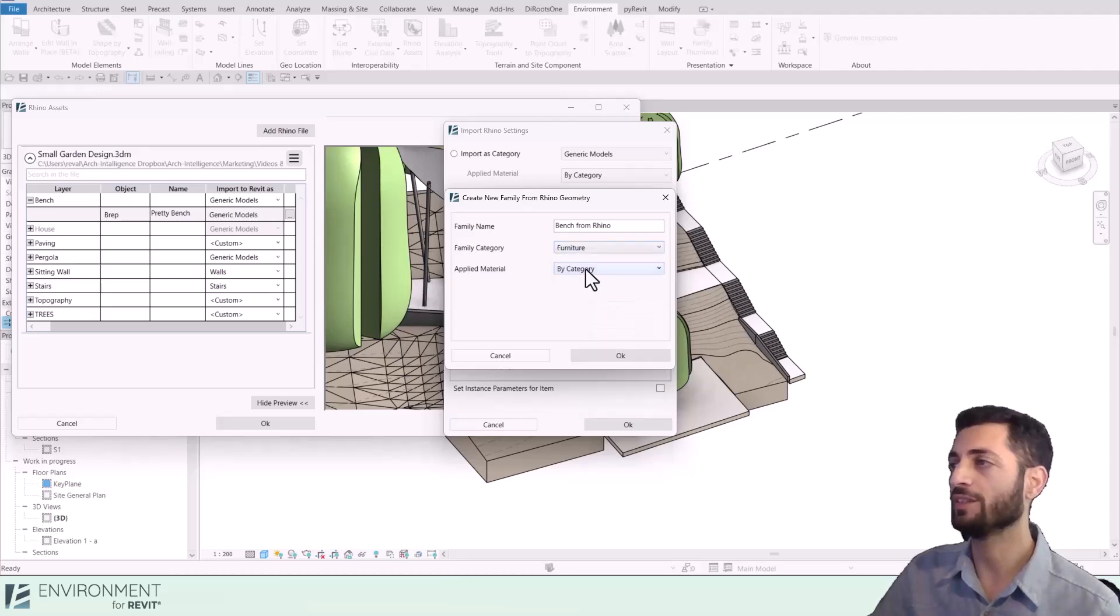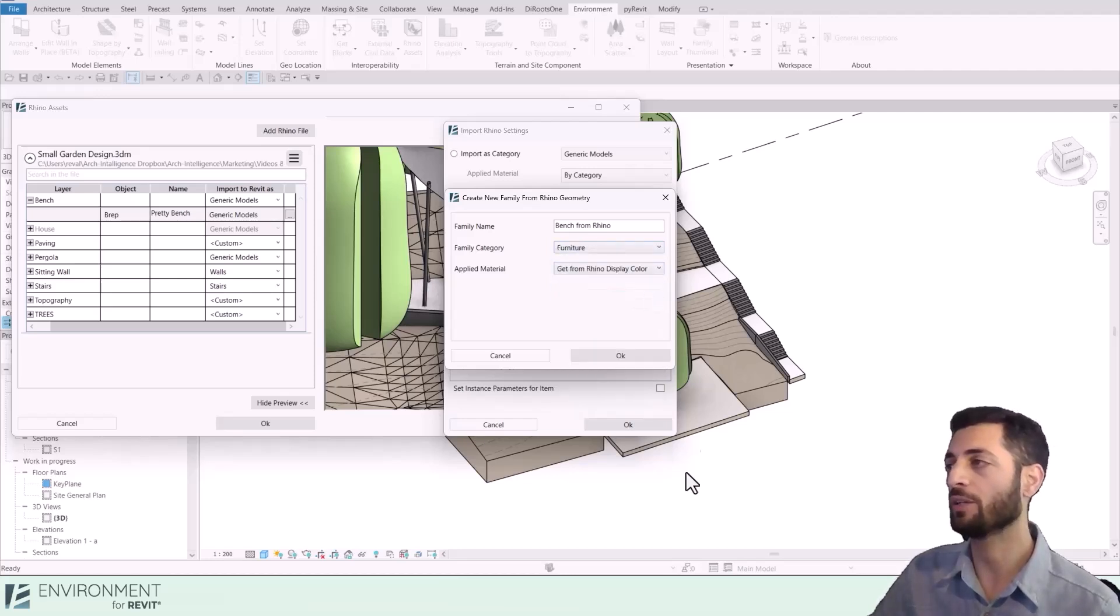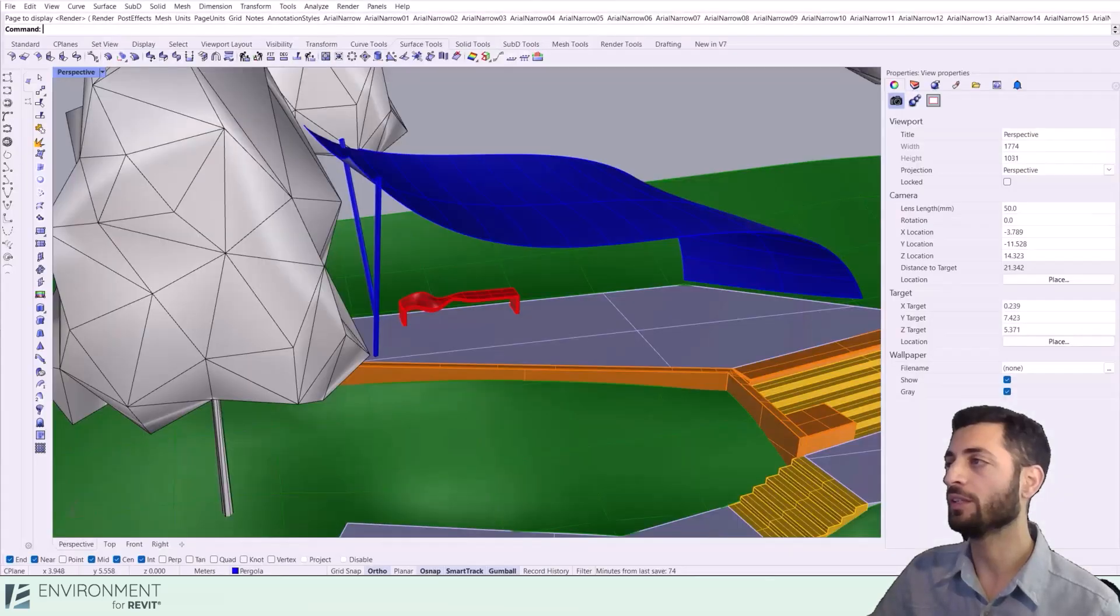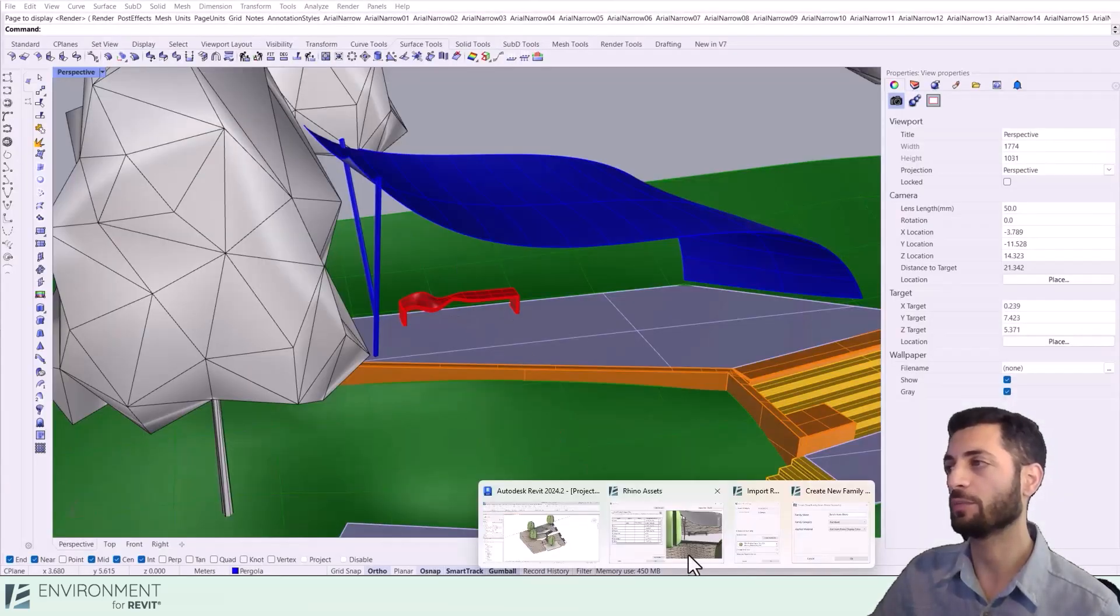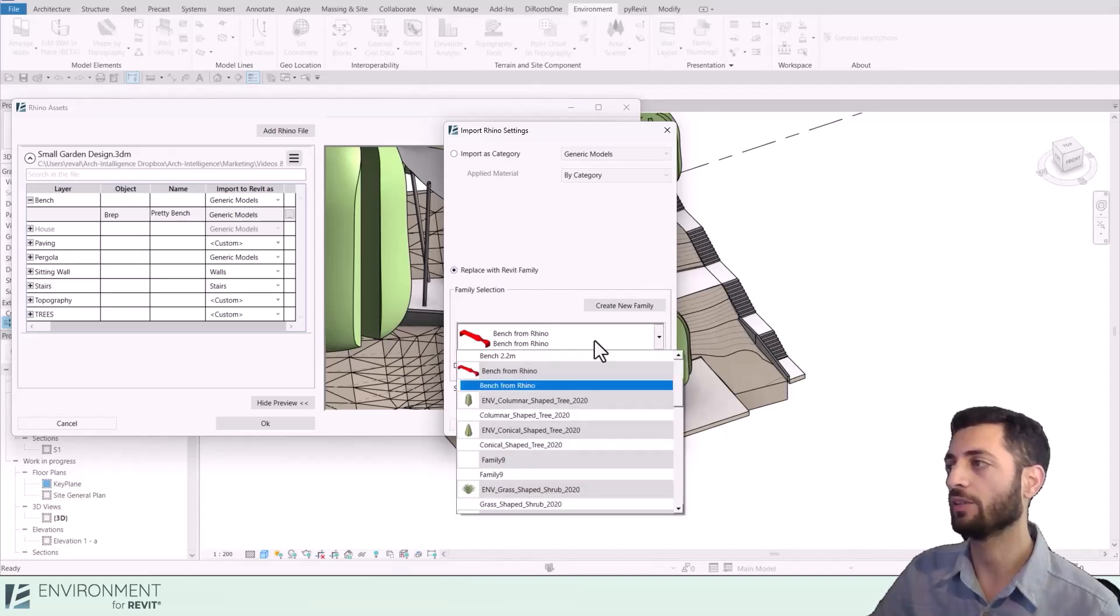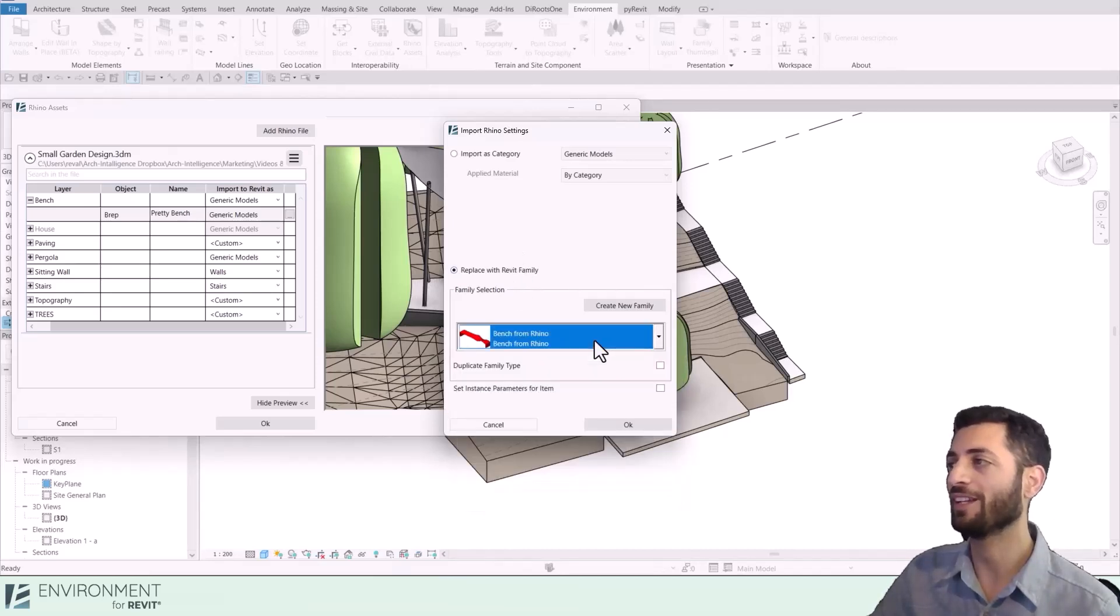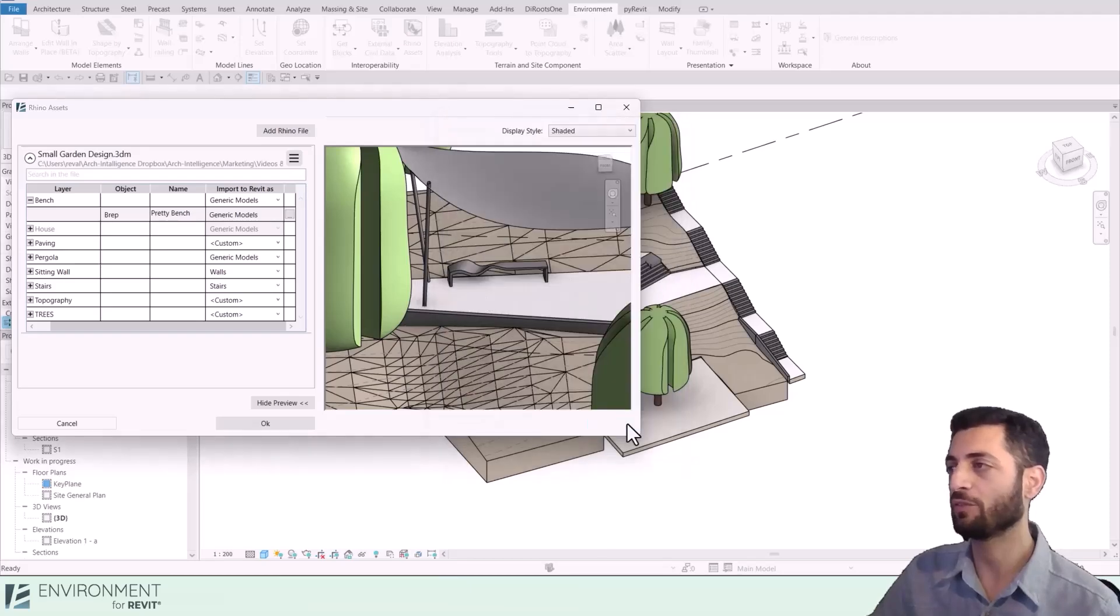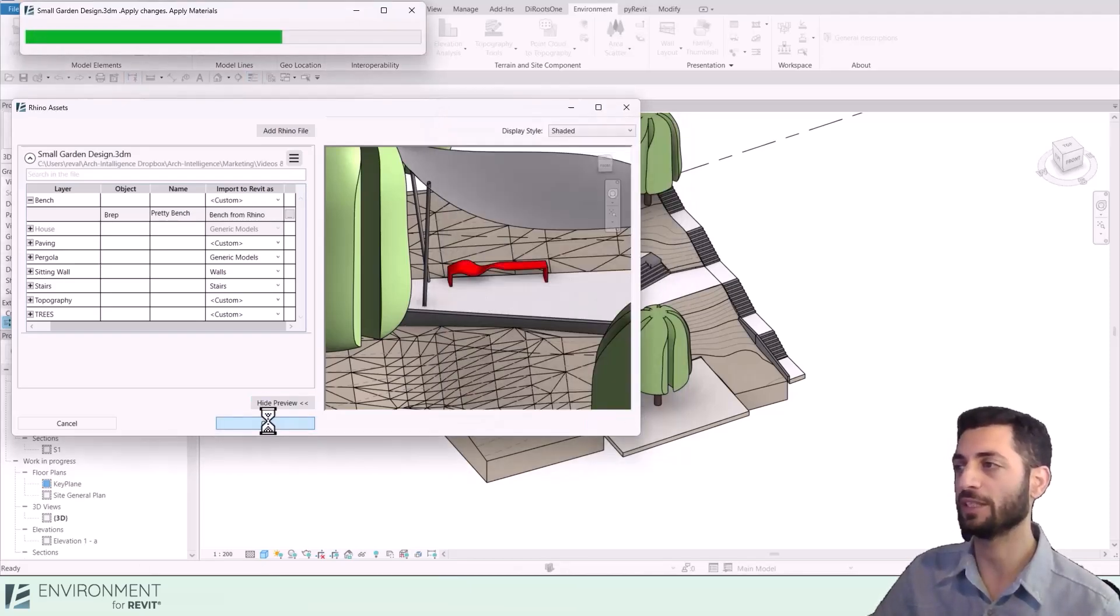And since I like the red color of this bench in my Rhino, let's keep Rhino Display Color as the material. Click OK to create the family. Now you have a native Revit bench that you can place and modify as needed in your Revit space.